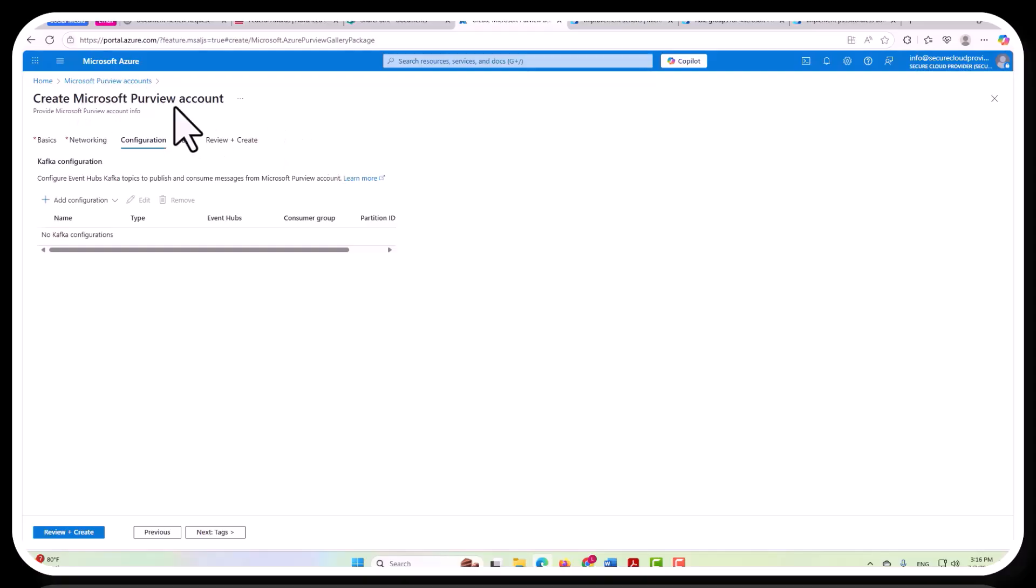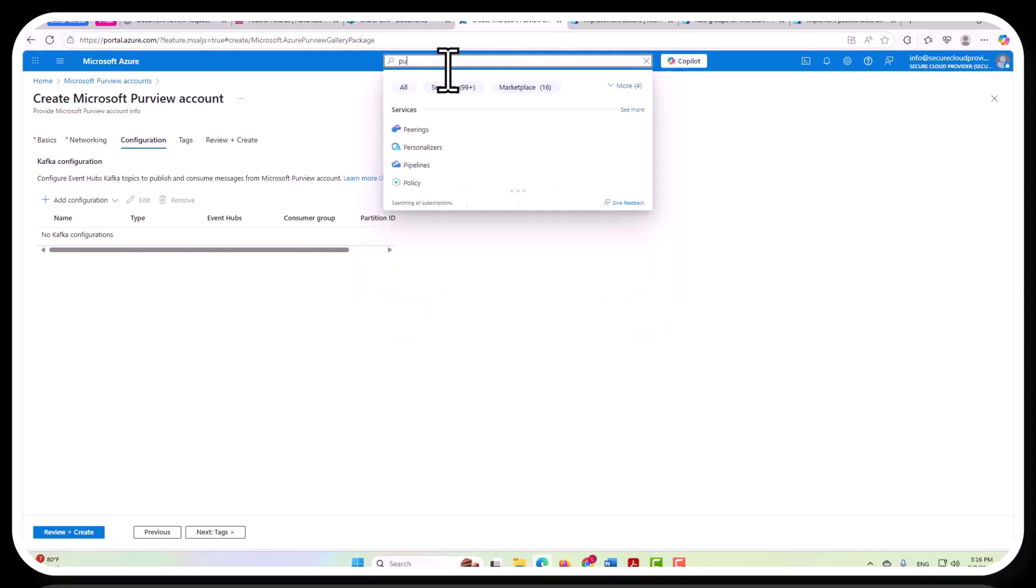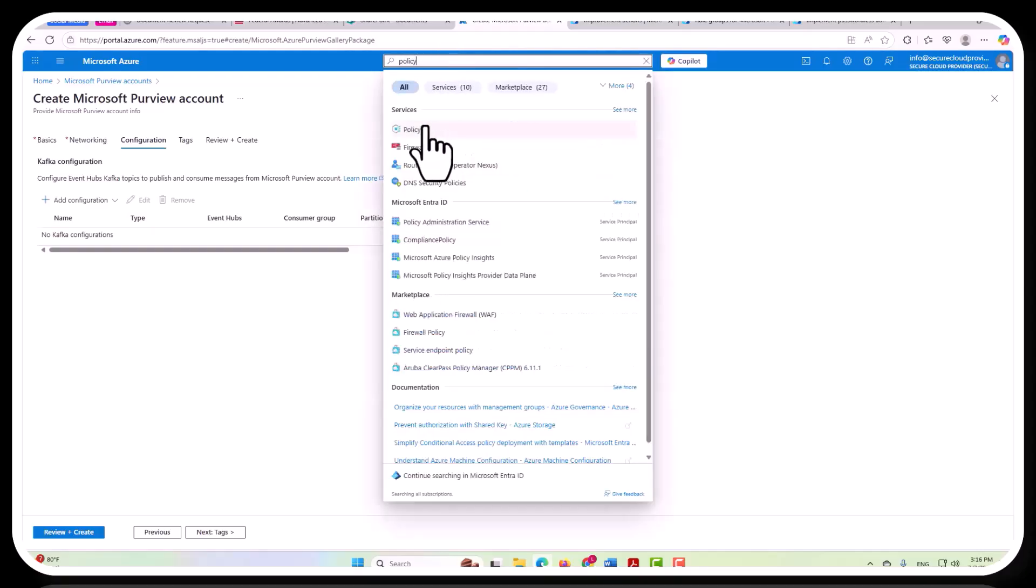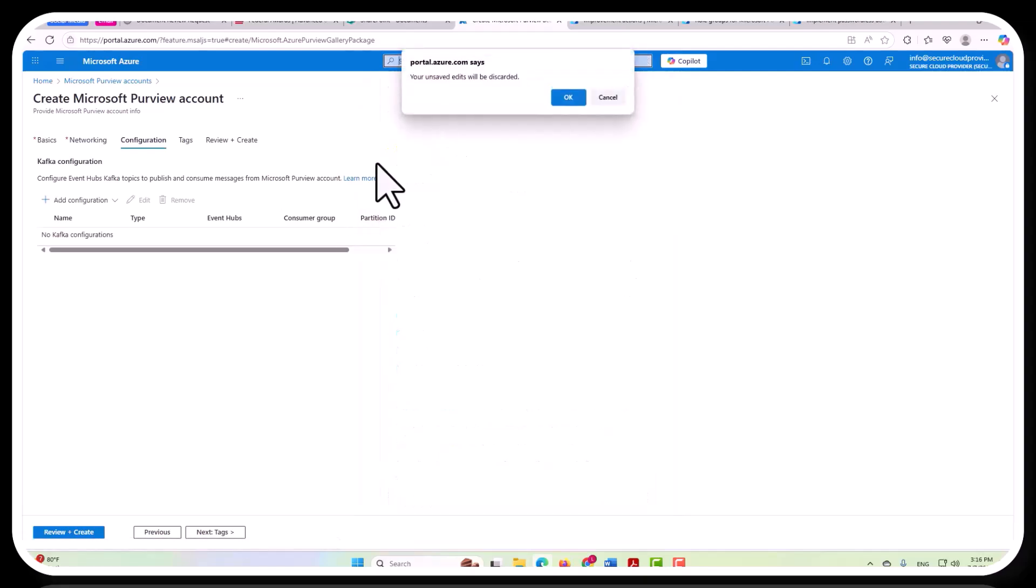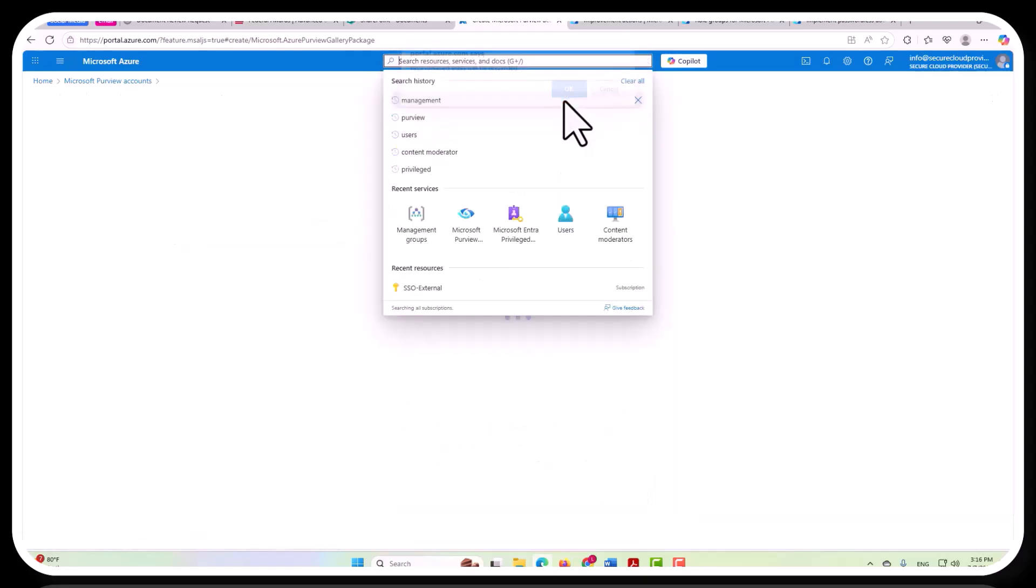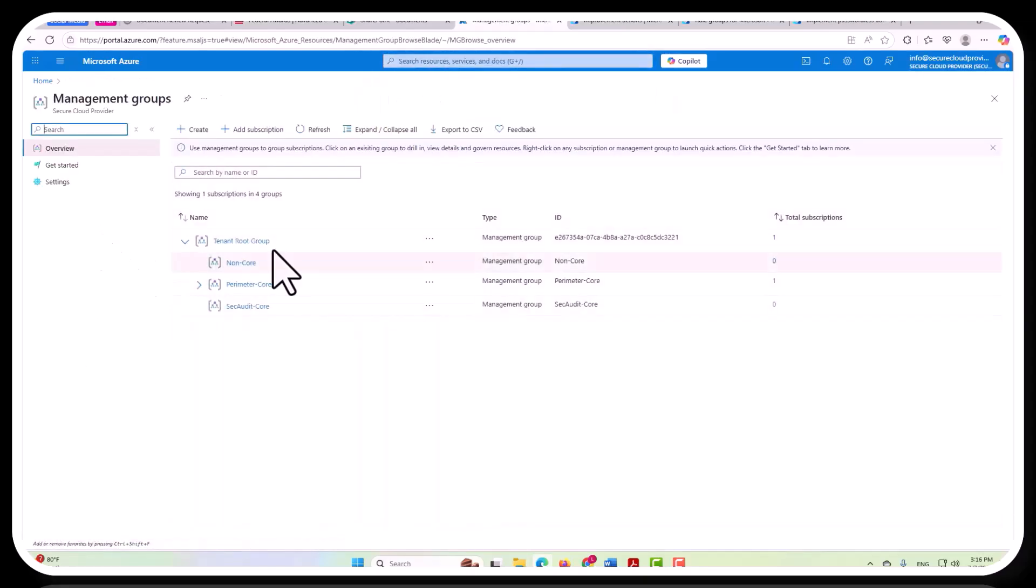So this is a really important thing to understand in terms of the overall Azure ecosystem. Again, noting that Purview sits within the larger Azure ecosystem and can also be controlled via things like policy. So if you go and look at the tenant policy, actually, first, let me go and show you the management groups.